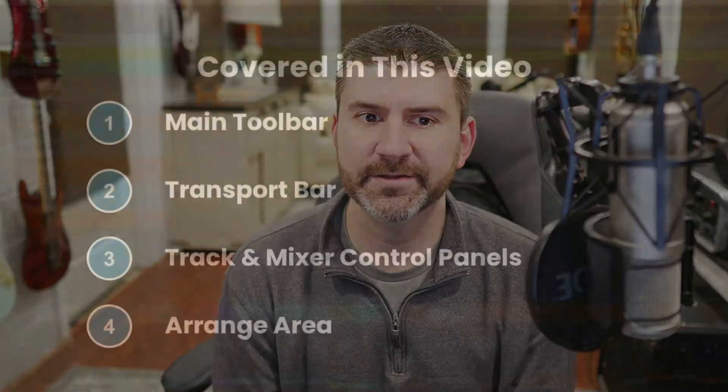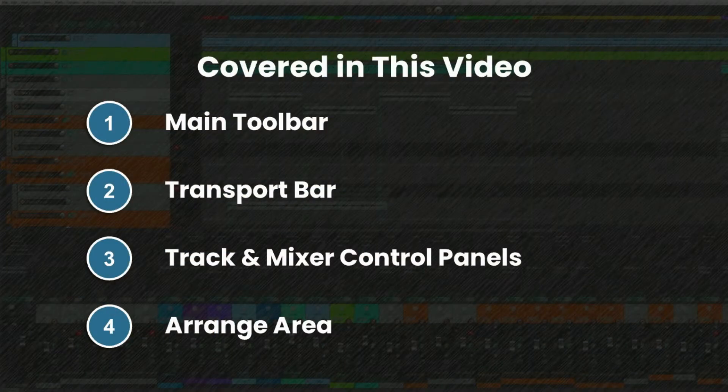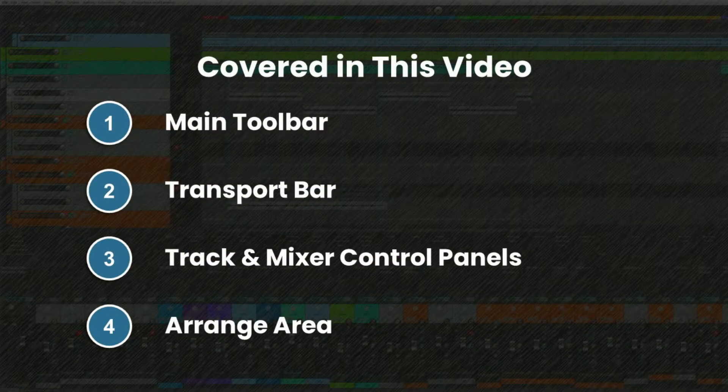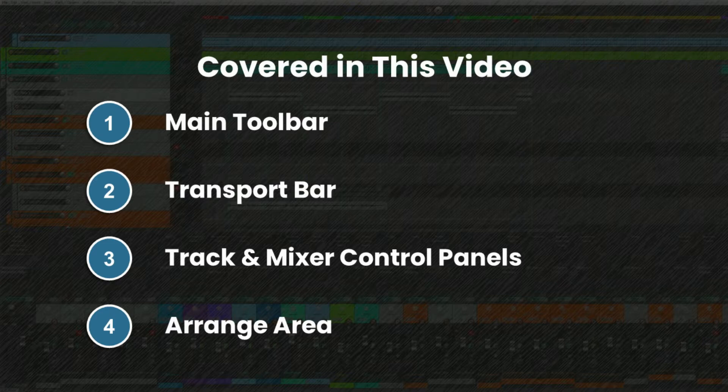Welcome to getting started recording with Reaper. In this video, we'll focus on getting familiar with Reaper's layout. We'll look at the main toolbar, the transport bar, track and control panels, and the arrange area.